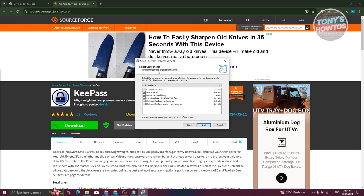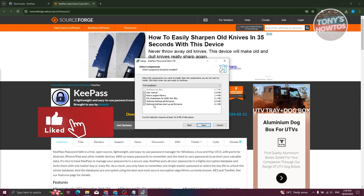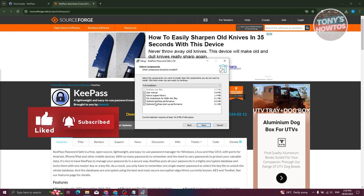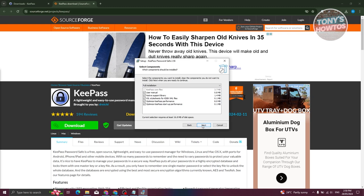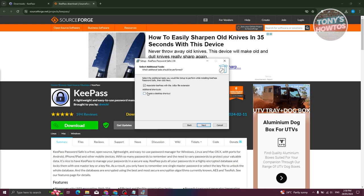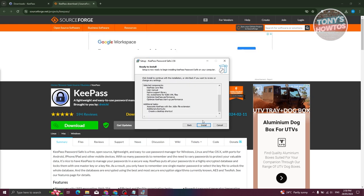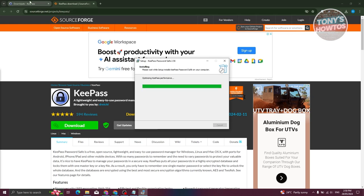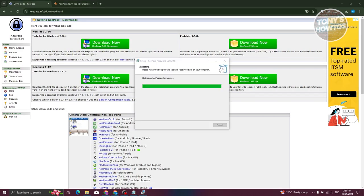Next, choose which components to install: user manual, native support library, XSL style sheets, KBX/XML files, and options to optimize KeePass performance and startup performance. You can deselect any you don't need, but for now keep all of them and click 'Next.' You can also associate KeePass with KDBX file extensions and create a desktop shortcut. Click 'Next,' review the overview, then click 'Install.'